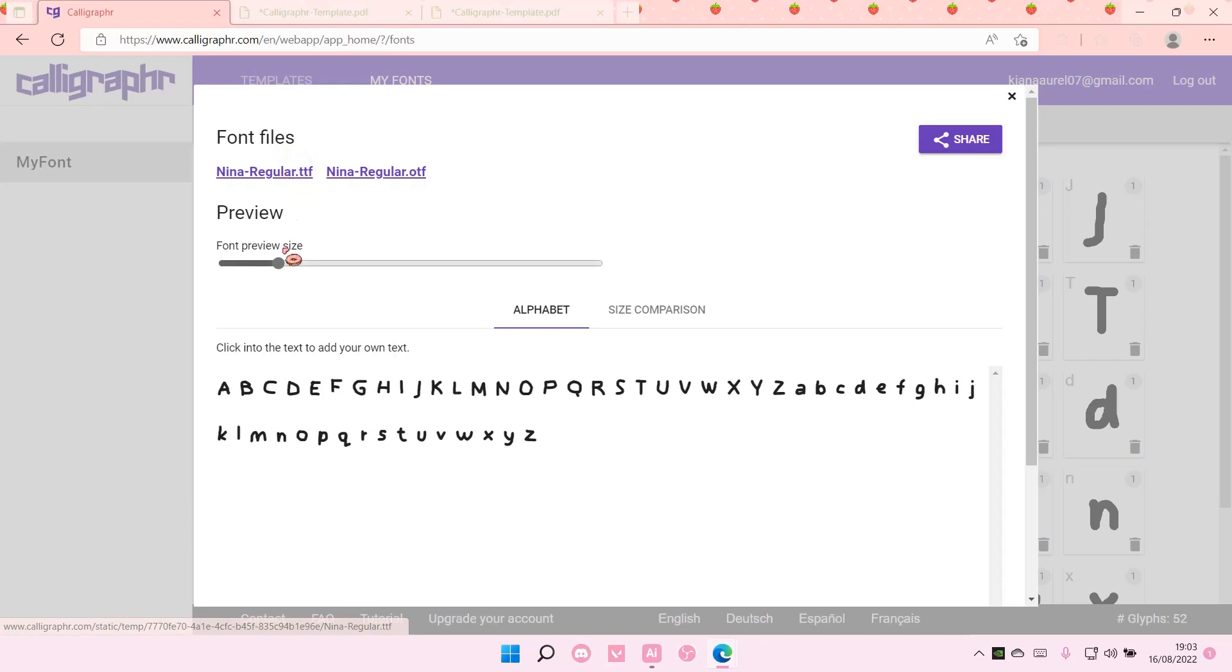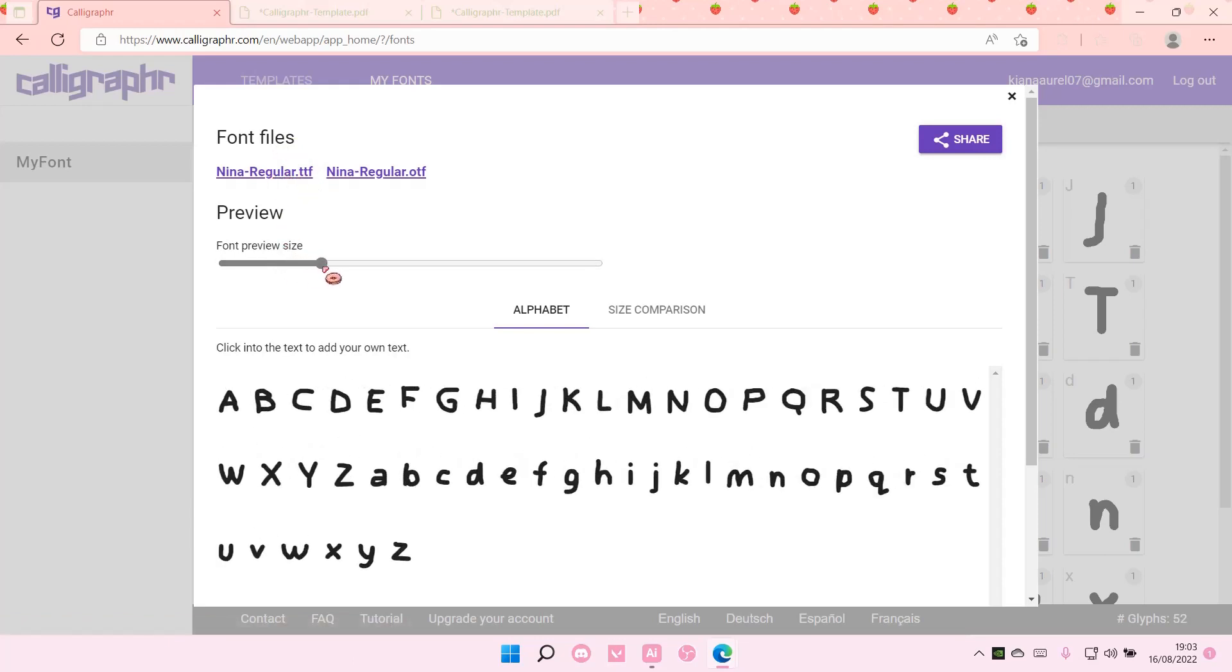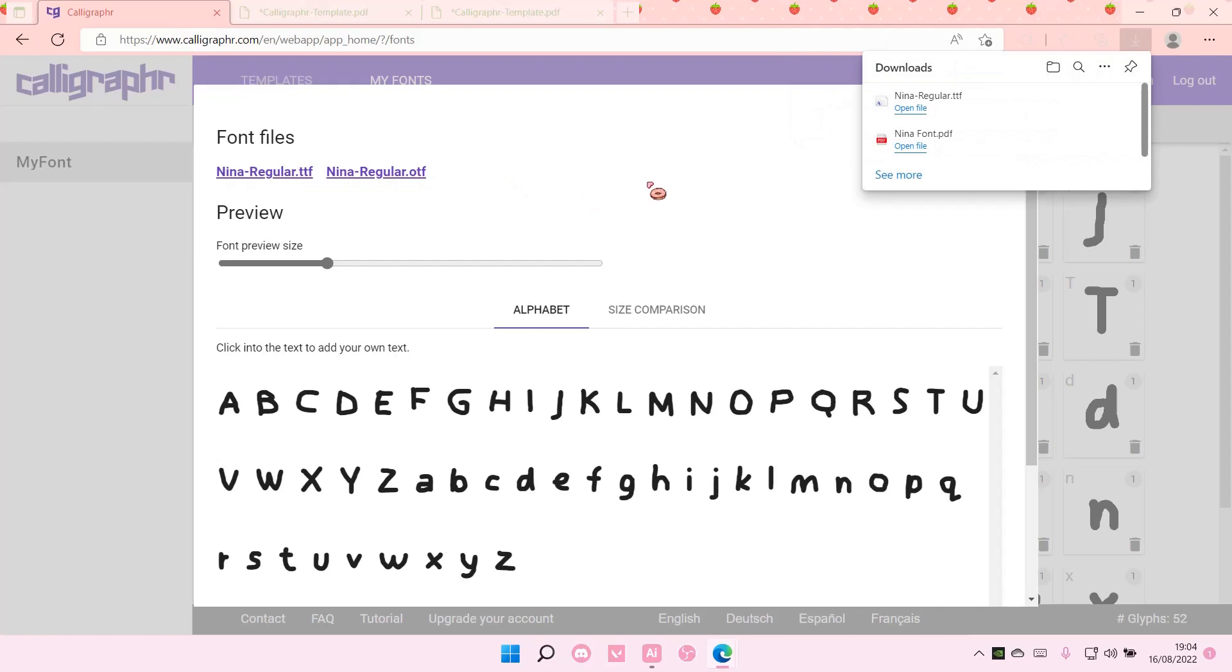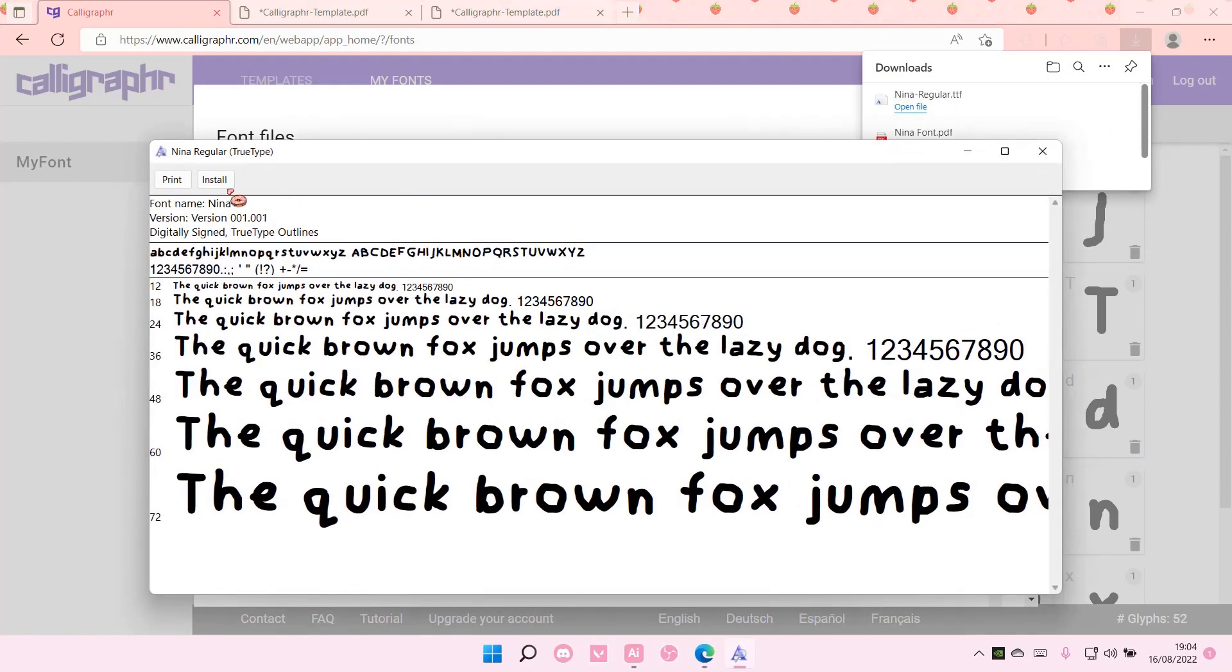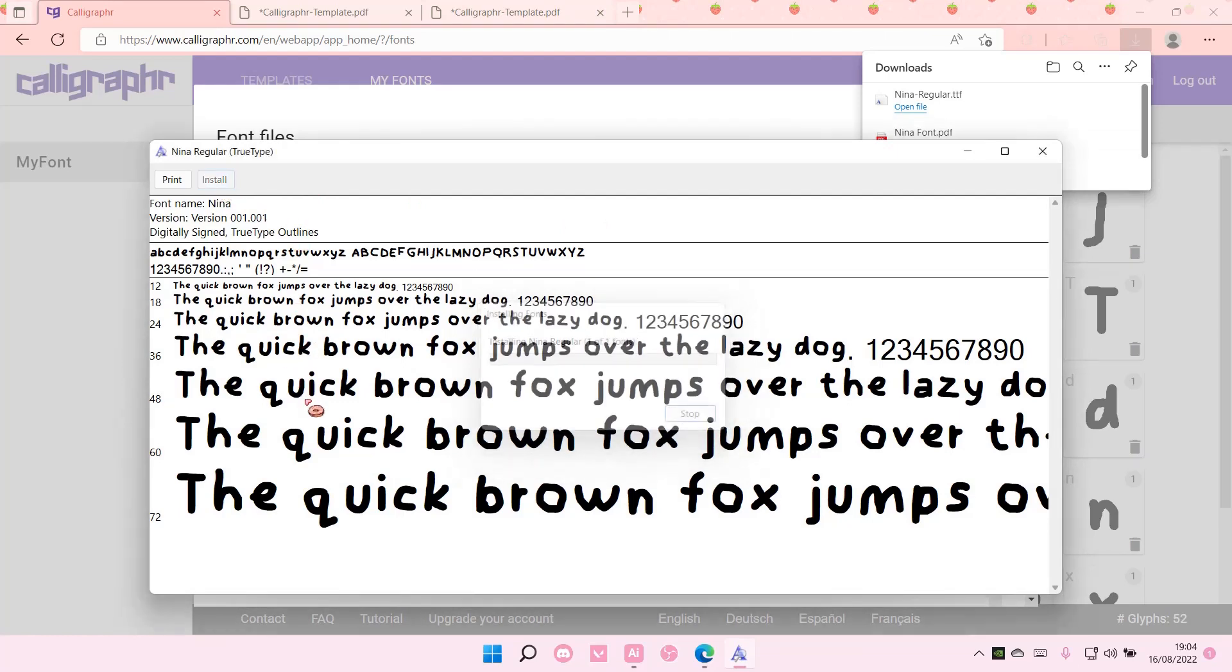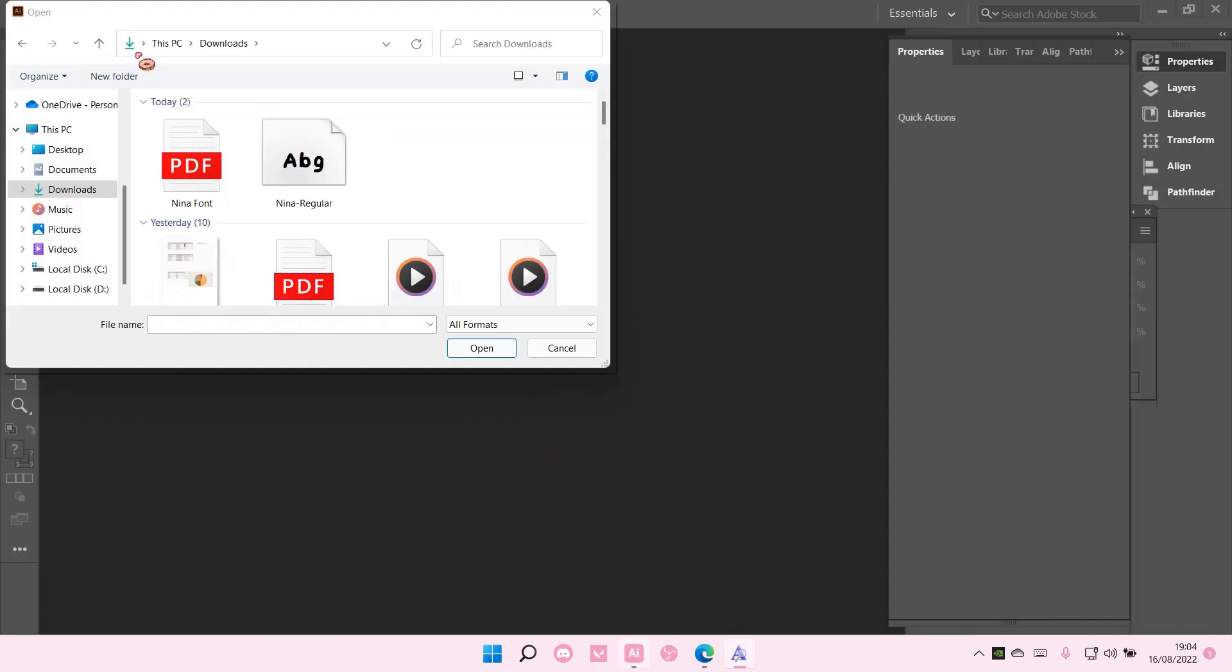I'm just going to choose this one and then I'm just going to open it and extract, like install it to my device. If I go to Adobe Illustrator